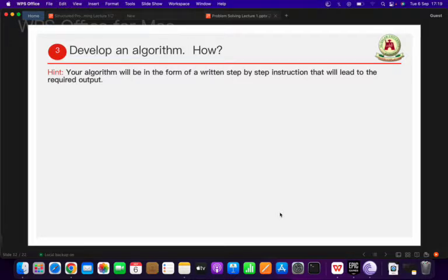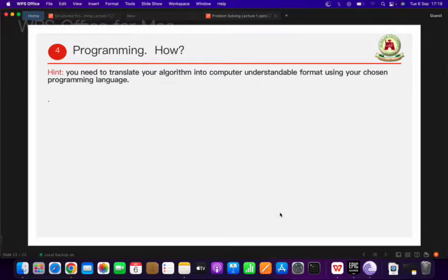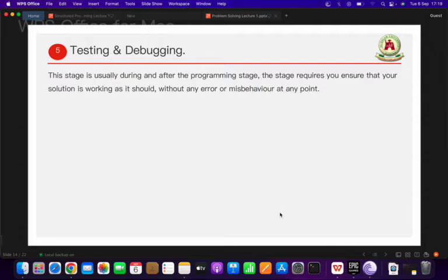Thereafter, we will develop an algorithm for this, which we will cover in the second lecture on algorithm development. As far as this lecture is concerned, we just need to know how to understand and analyze a problem. After the algorithm, we translate it into a computer-understandable format using a chosen programming language to arrive at a solution, and then finally we test and debug the solution to make sure it is intact.